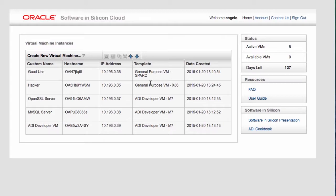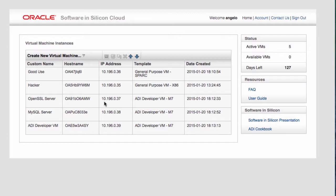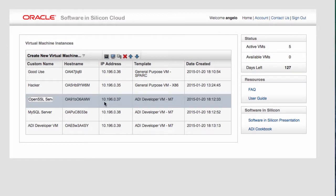In this demo, what we're going to do is we're going to show you how to use the ADI feature or the Application Data Integrity feature in the M7 chip. So that's one of the Software in Silicon features that we talked about. How we can use that to stop the Heartbleed virus in OpenSSL. So as you can see here, we have one of the VMs actually running OpenSSL.